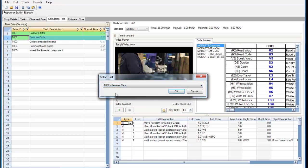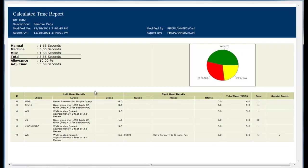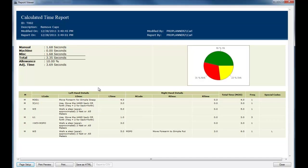If I select Remove Caps, a report will be generated that correlates to that task. Here you can see a summary of the times in the Allowances set for that task, as well as the individual elements of the task from ProTime Estimation.